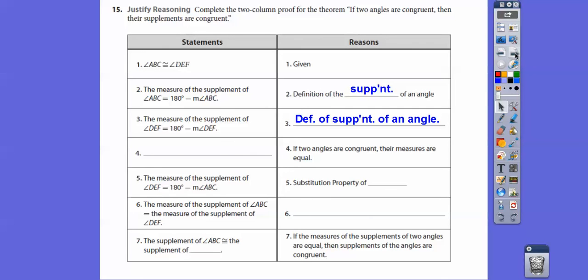I'm in the office, so you can hear walkie-talkies and people talking in the background — it's my prep period and someone else teaches in my classroom then, so here I am talking to myself. So right here, it says if two angles are congruent, then their measures are equal. Since these two angles are congruent, the measure of angle ABC equals the measure of angle DEF.